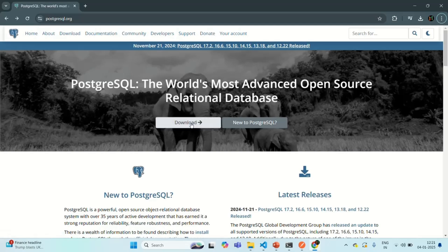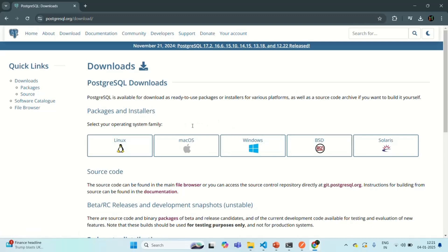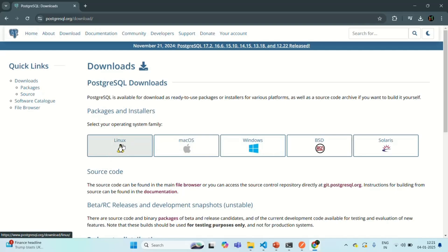When I click on this download button, it will take me to another page where we can select the operating system we are currently using. In my case, I am using Windows. If you are using Linux, you have to select that operating system, and if you are using macOS, you have to select that one.